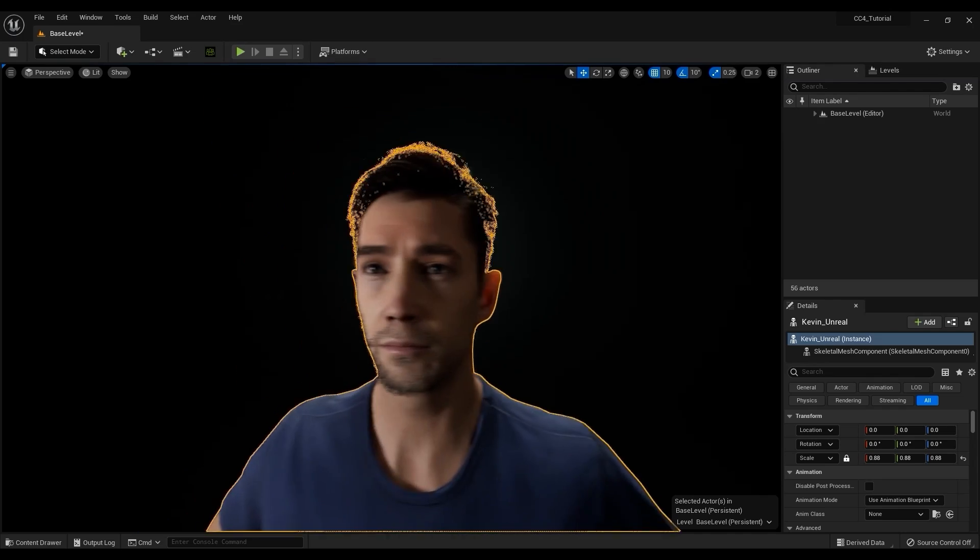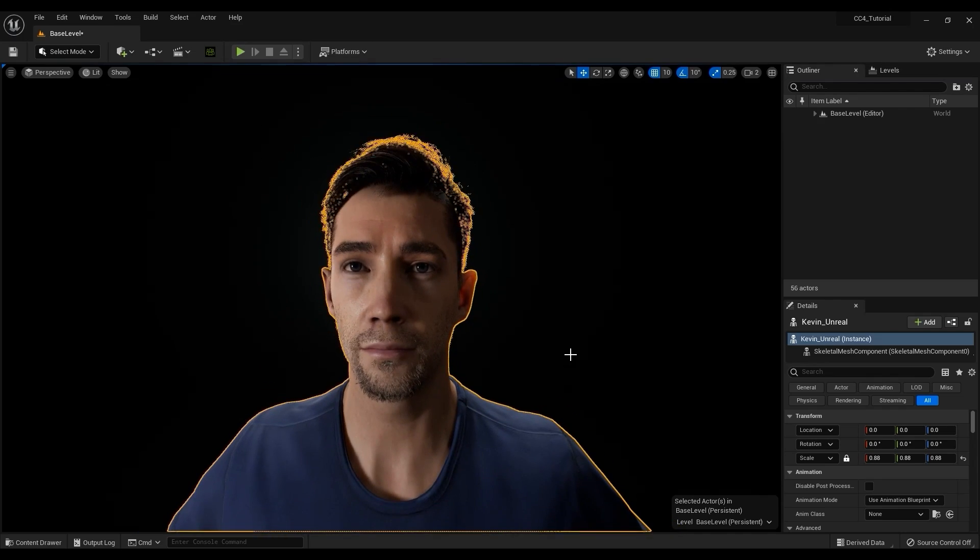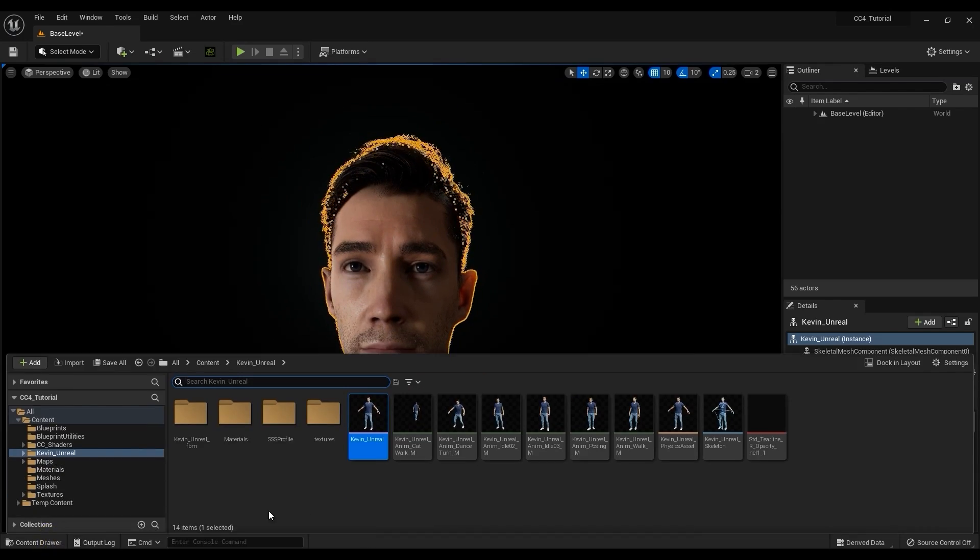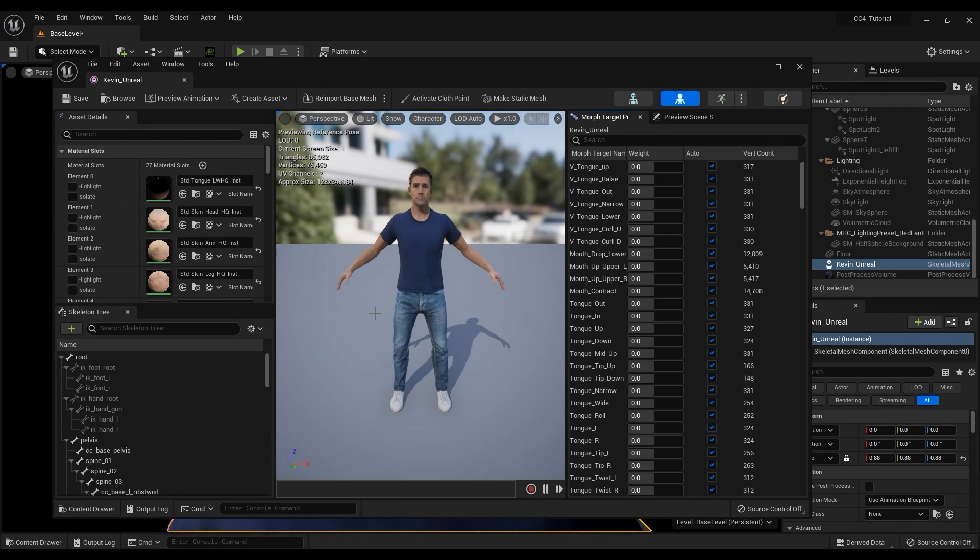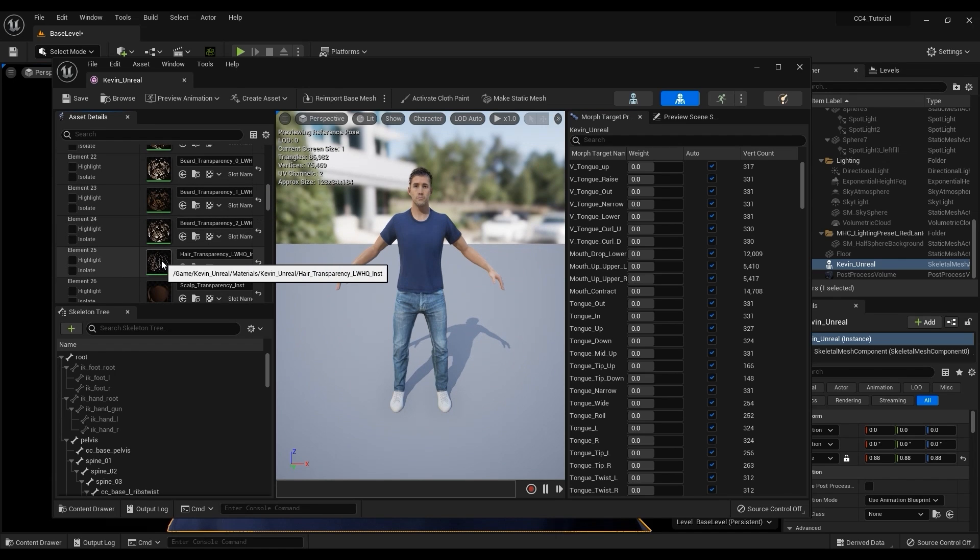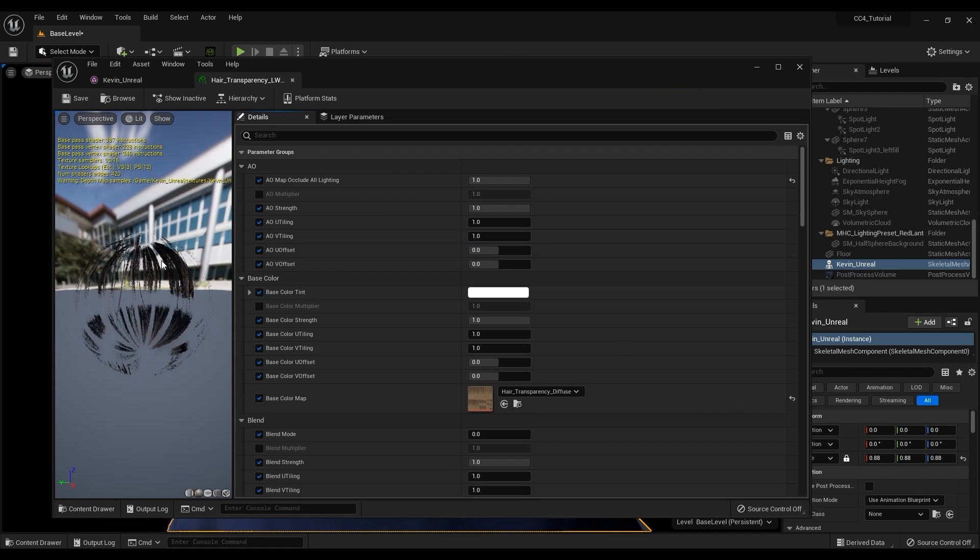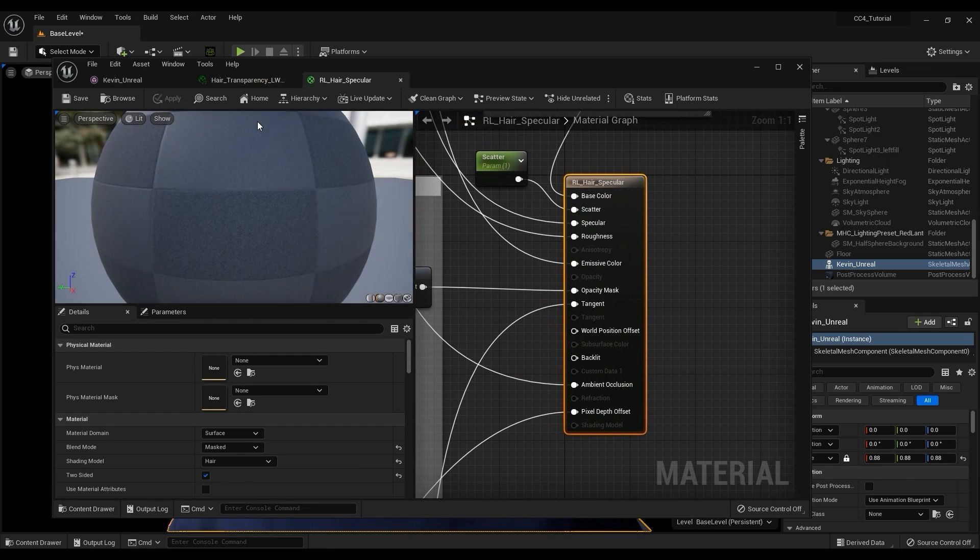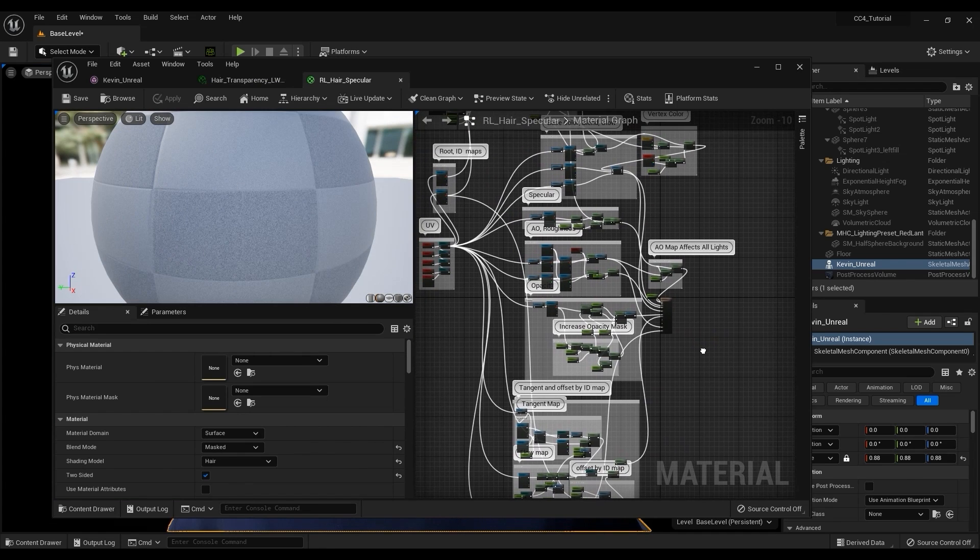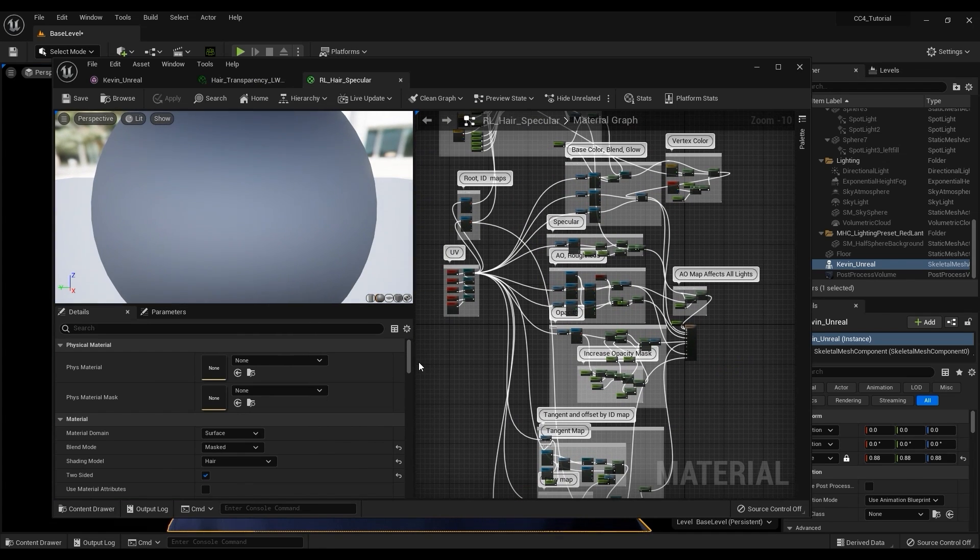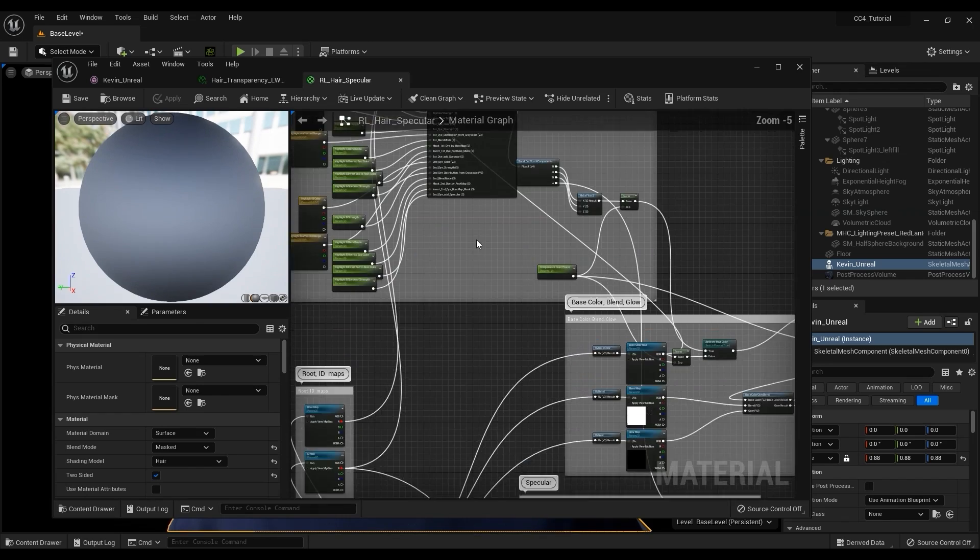Let's open the main Skeletal Mesh to check out some of the shader settings we can adjust. I can open up a random hair material here to take a brief look at the construction of the material graph. You can see that this complex material graph has already been set up for you in order to present the best visual result for your iClone hair material in Unreal Engine, saving a ton of time.